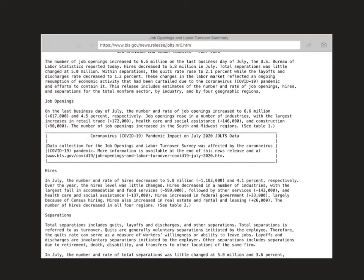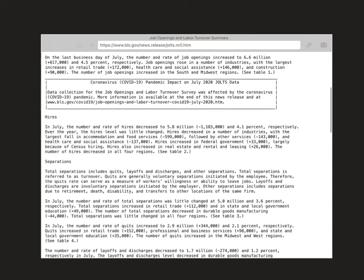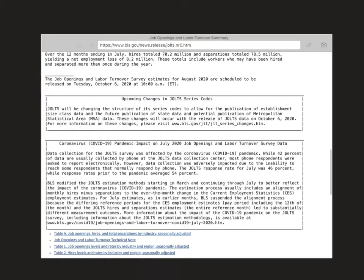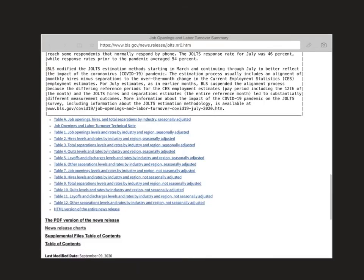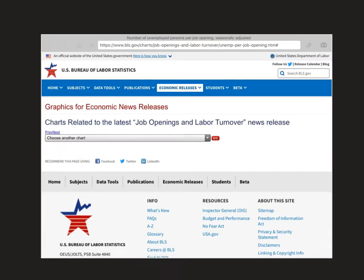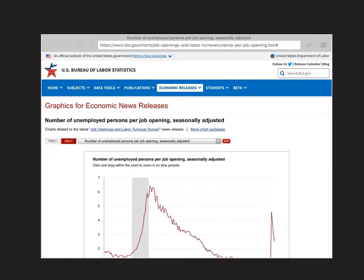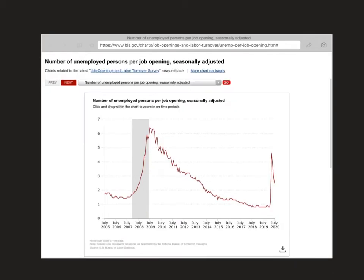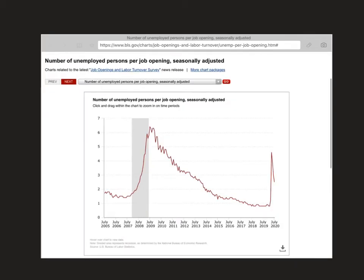At the very bottom of this report, you'll see that you can look at the charts for this news release, and that's what I want to go over so we can see some of the data provided in this survey.